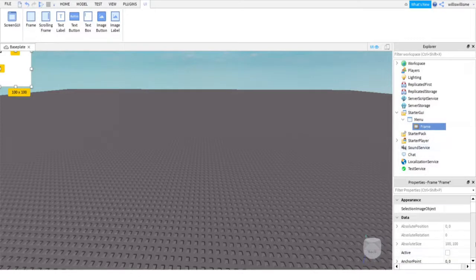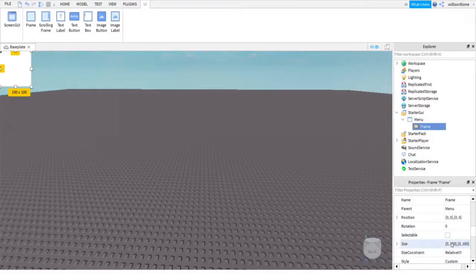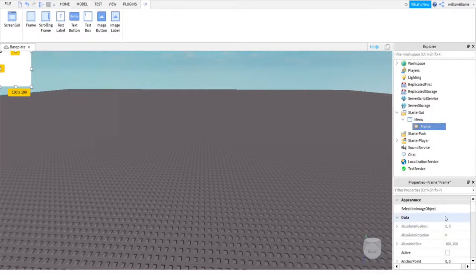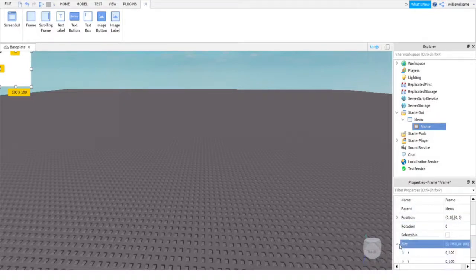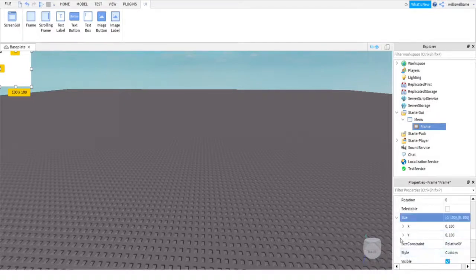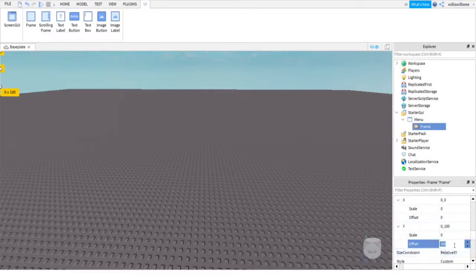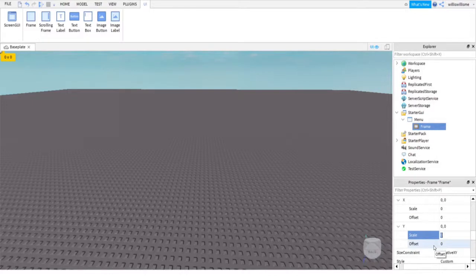This will be your main frame, so we're going to want to customize it. But first, to make it fit on all platforms and devices and not just the one you're using, you need to find the size, which is here. As you can see, there's X and Y. The offset needs to be set to zero on both of them, and then to change the size you use the scale. One is the maximum, so if you put one on both it fills the screen. I'm going to be doing that.